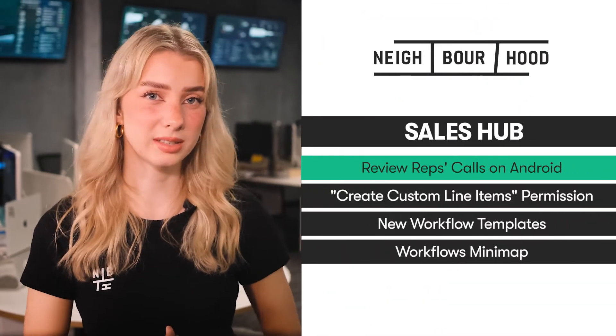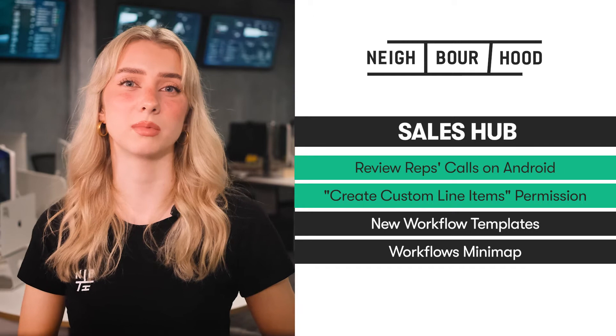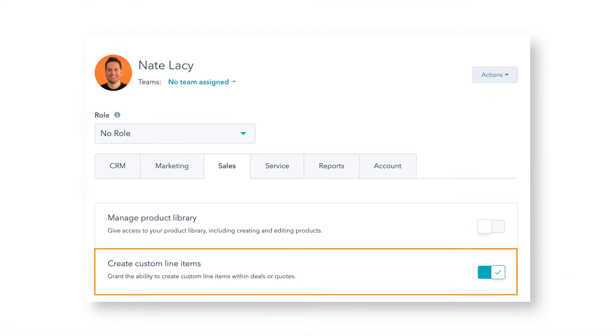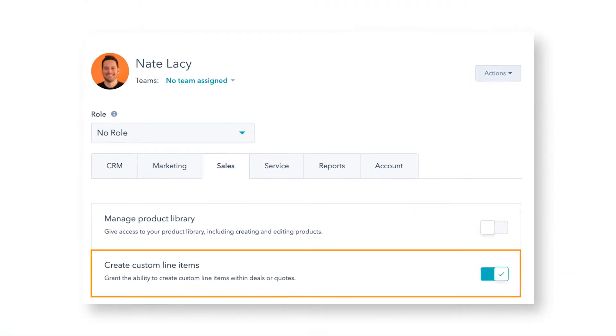Also for sales, admins can now restrict or enable a user's ability to create custom line items on quotes or deals. Previously, any user could create custom line items and add those to a quote. The new create custom line items permission gives admins the control to give this functionality to users who need it and restrict it for users who might misuse it. For enterprise customers with bigger teams, this is a requirement. The permission, like any other permission, can also be turned off and on for roles in users and teams.